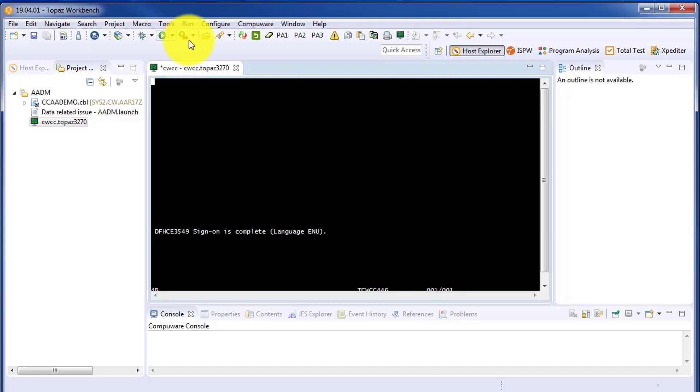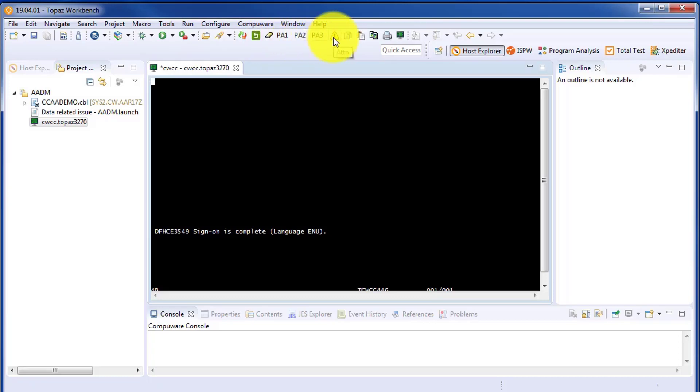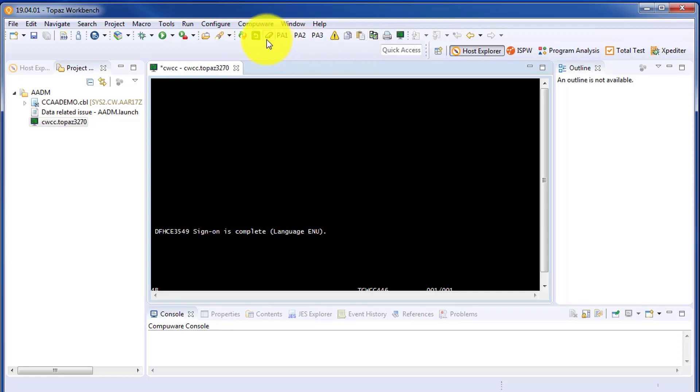And this is for common keystrokes such as clear, PA1, and you can also do things such as copy the screen, paste the screen, or even create a print of the screen.